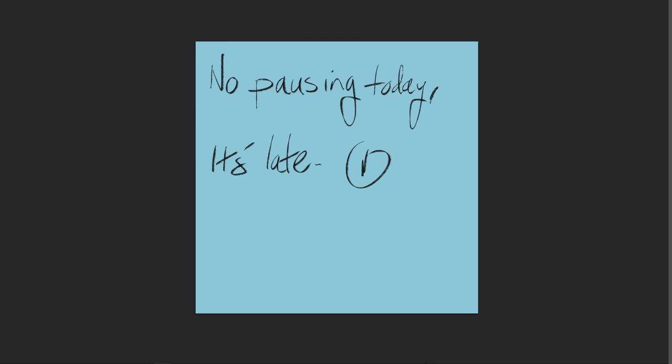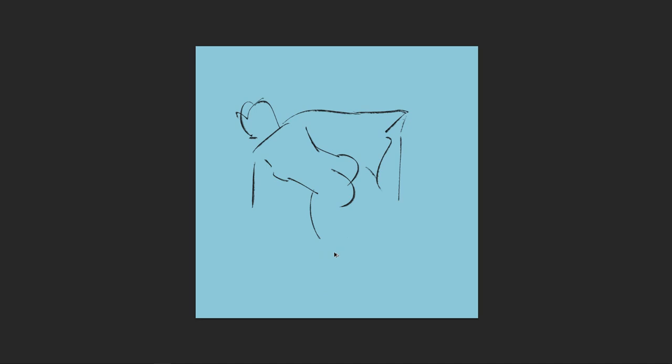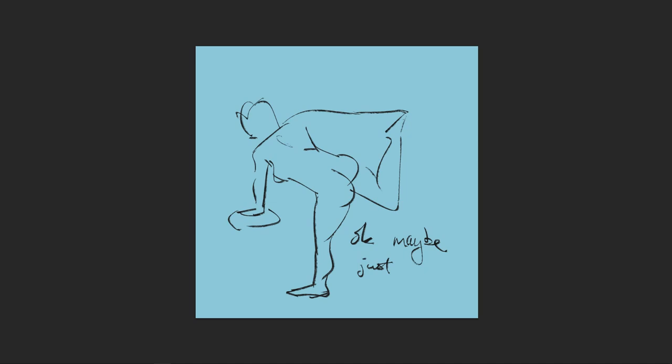Right, a little spoiler alert there. That is a lie. I do in fact end up pausing. Maybe slightly less than usual, but still some nonetheless. Okay, maybe just a little pausing it says.